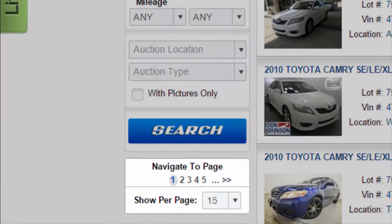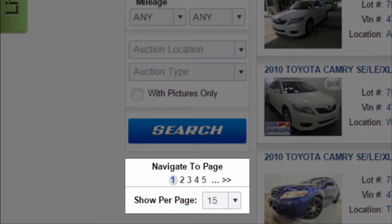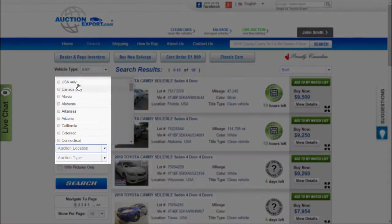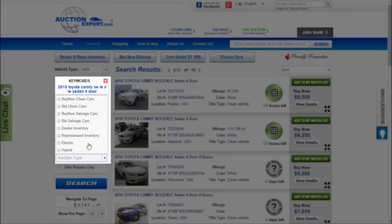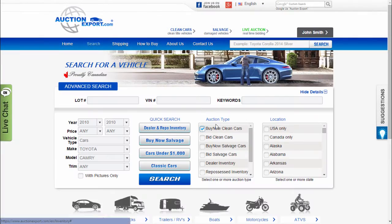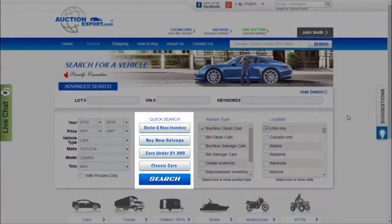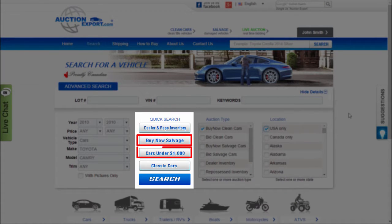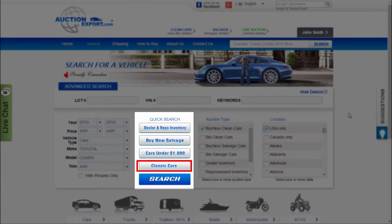You can decide on how many results you see on a page. Feel free to select and combine auction type and location on the search results page or on the main search page. Click on quick search to view dealer and repo inventory, buy now salvaged cars, cars under $1,000, or classic cars.